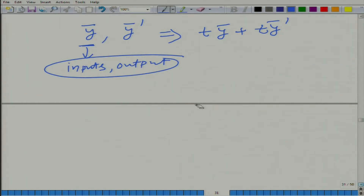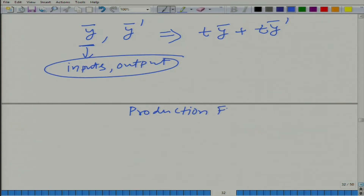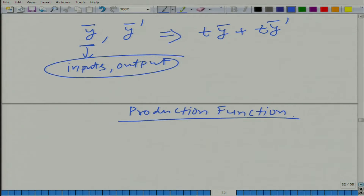Now, let us pay a little more attention to the production function. There are several different kinds of production transformation functions that are feasible. We are going to take a particular example just so that it is convenient — we will learn most of the concepts using this particular production function.